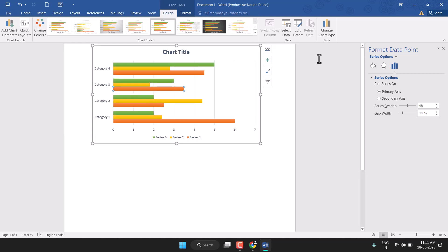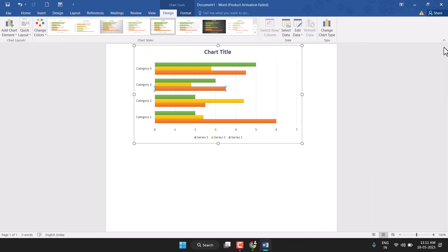This is just a basic video to learn how to insert a chart in Microsoft Word. This is a complete series for learning Microsoft Word and we have a thousand-plus videos, so check out the channel. If you have any query or question, or if you want to learn something new, just comment.